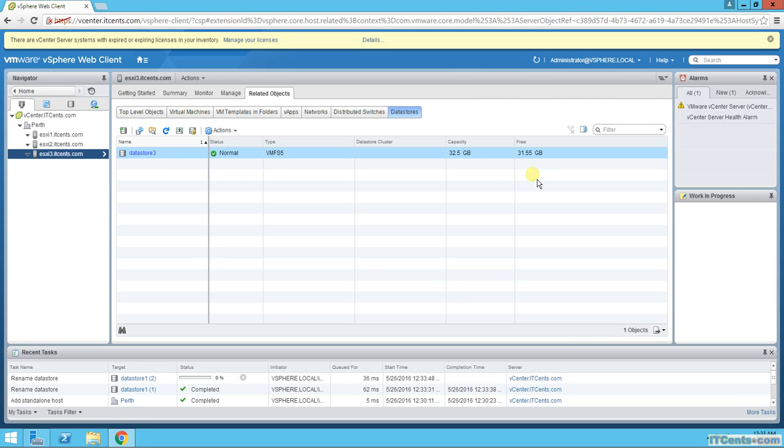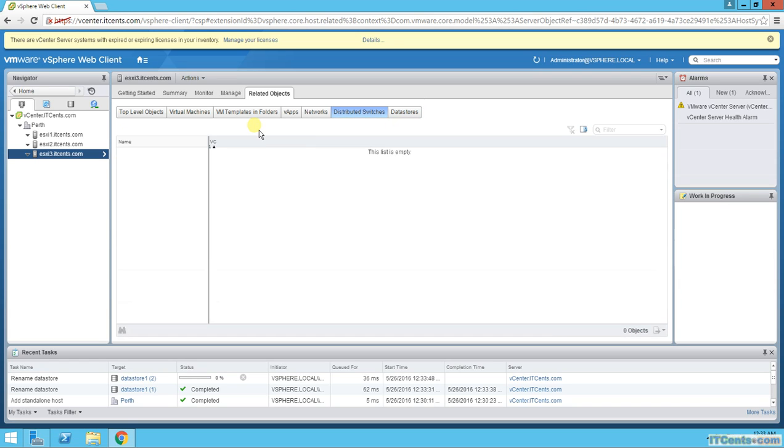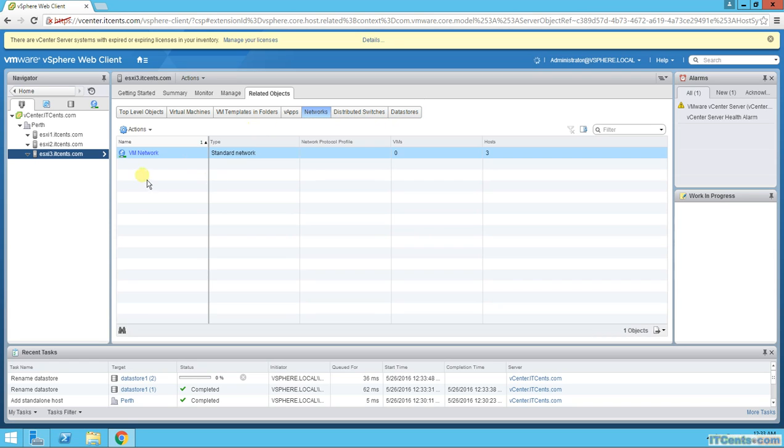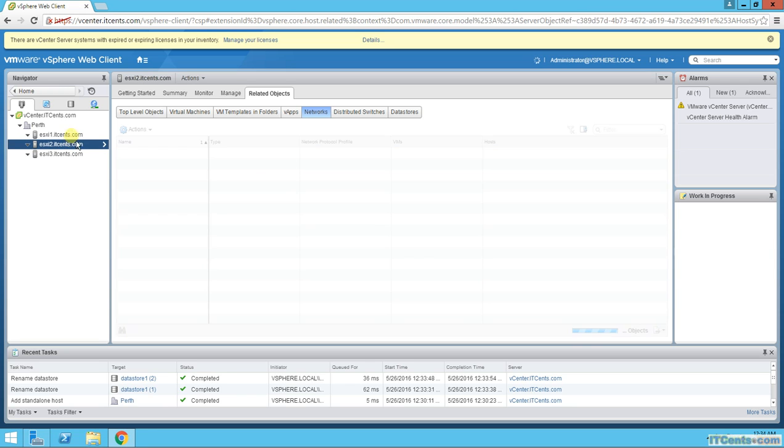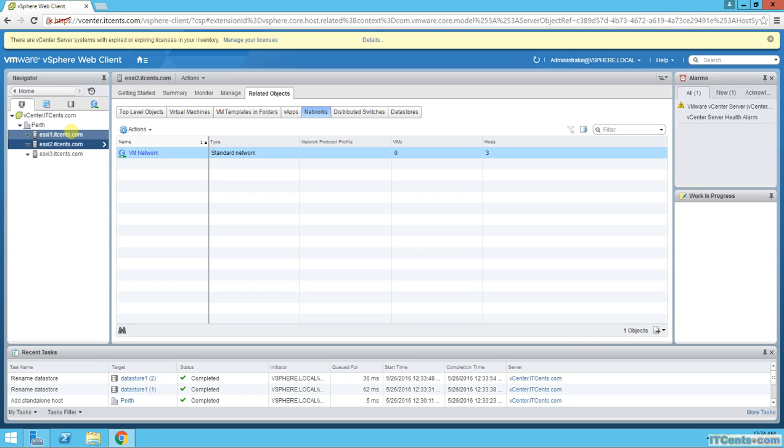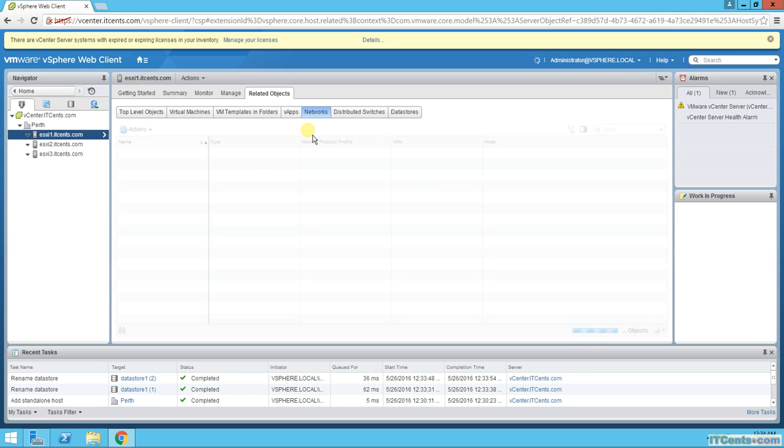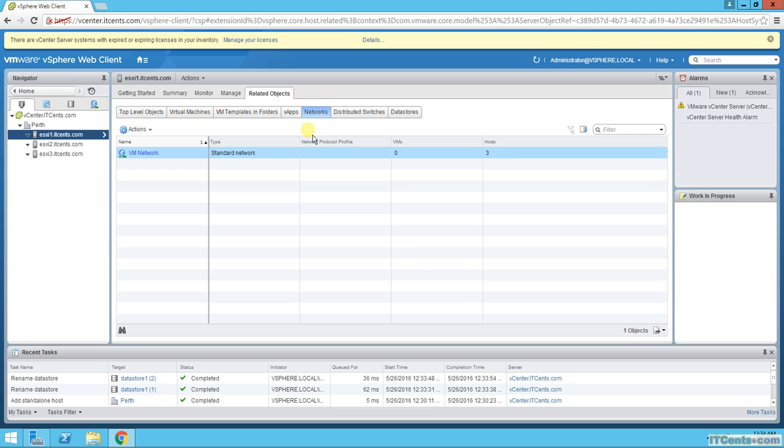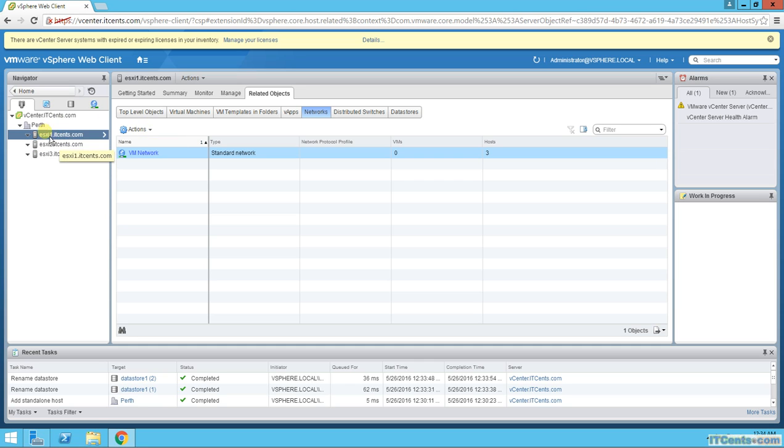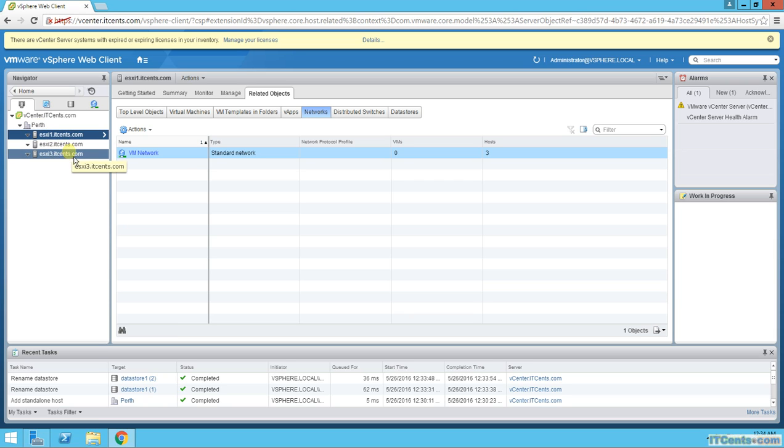So, local datastores, no distributed storage of course. VM network is there, right, for each one of them. So that's what we did at the moment. What exactly is the situation at this moment is that we have a datacenter called Work, and inside that datacenter we have 3 ESXi hosts working standalone. They are not part of a cluster.